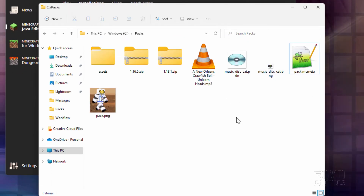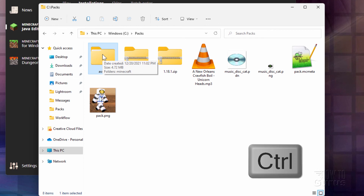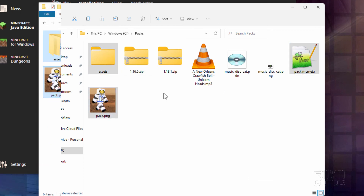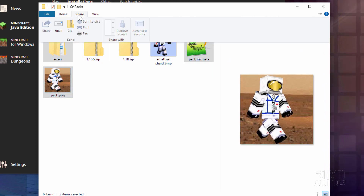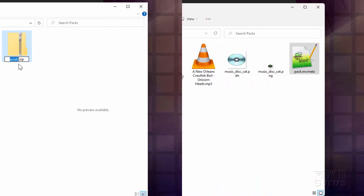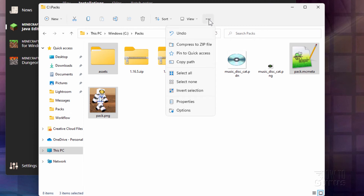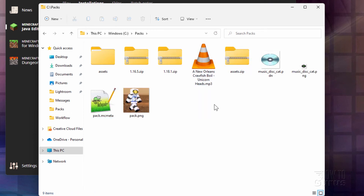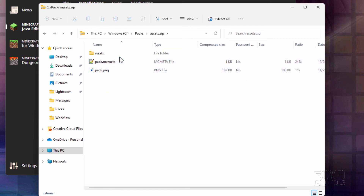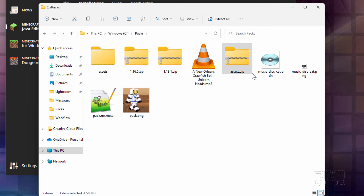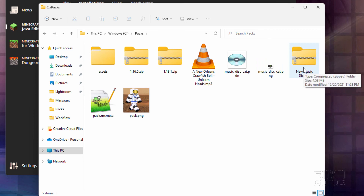Let's now zip this up into a resource pack. Select the assets folder, hold Control, and also get the pack.mcmeta and pack.png. In Windows 10 or earlier, click the Share tab and click Zip. In Windows 11, click the three dots and choose Compress to Zip File. Open it up to confirm you see assets and those two files — that looks fine. Let's rename it New Music Disc. We're now set to put this into the game.